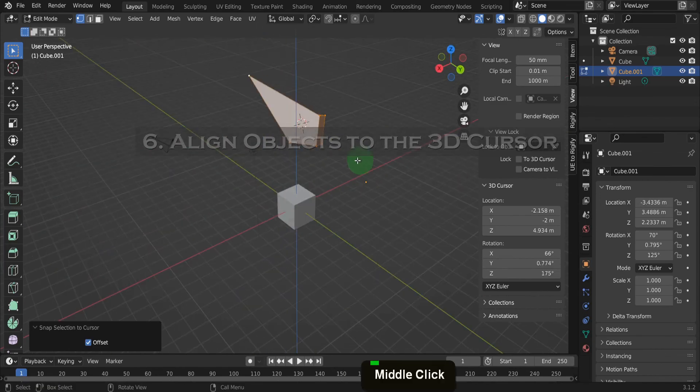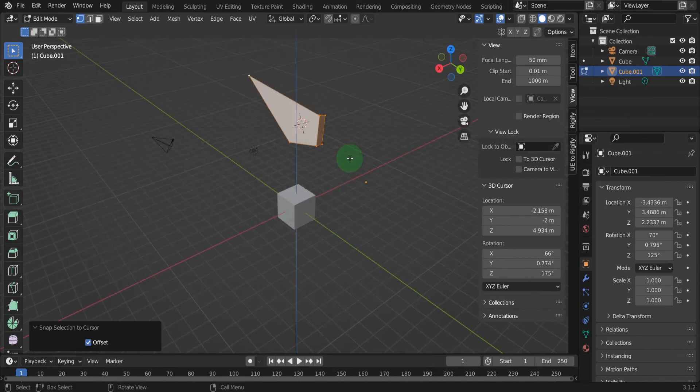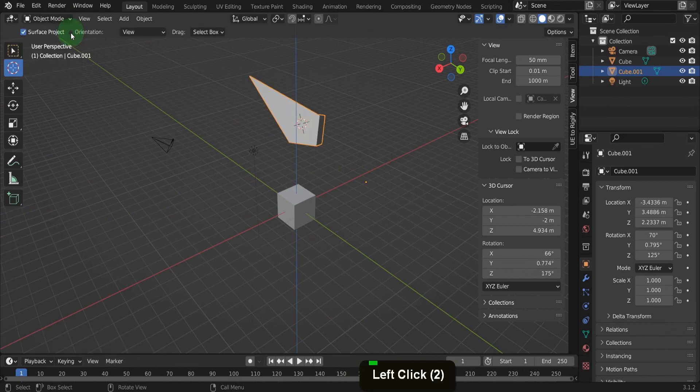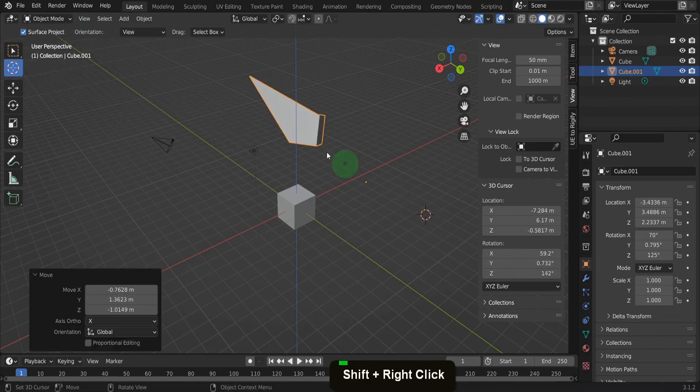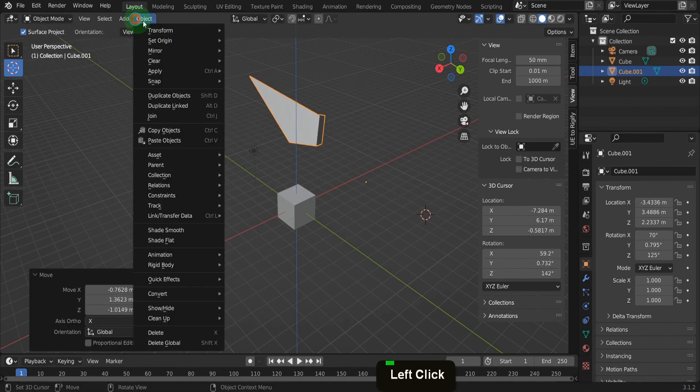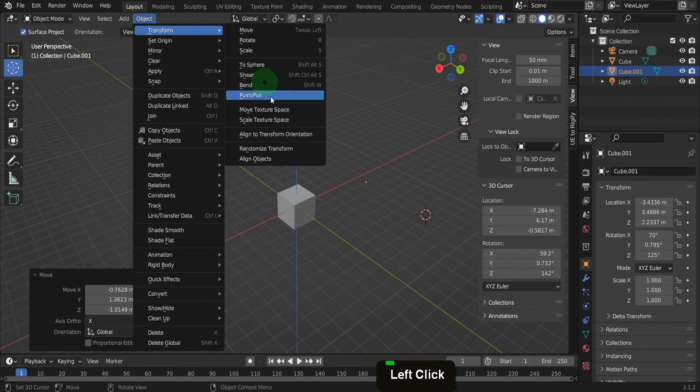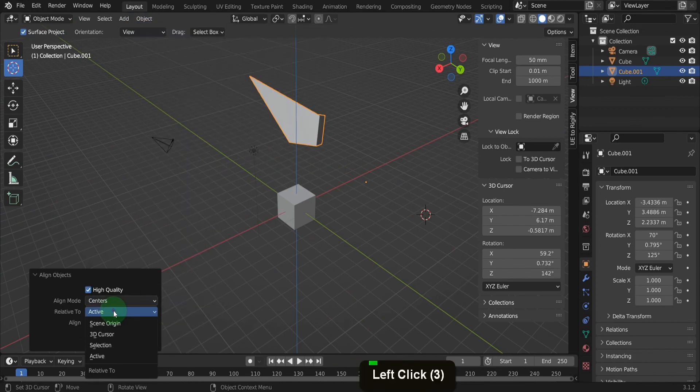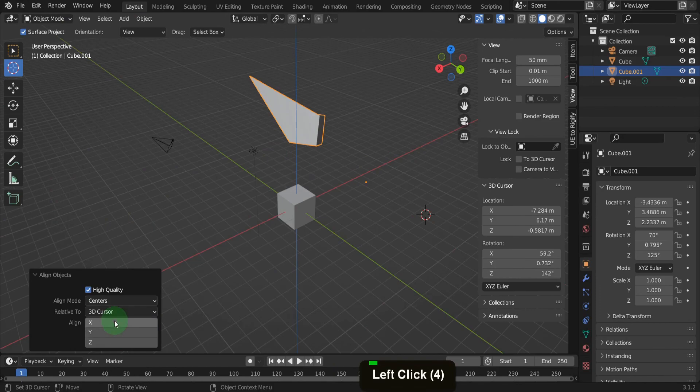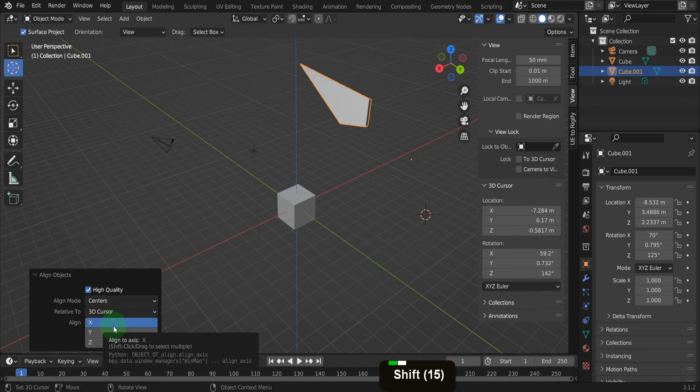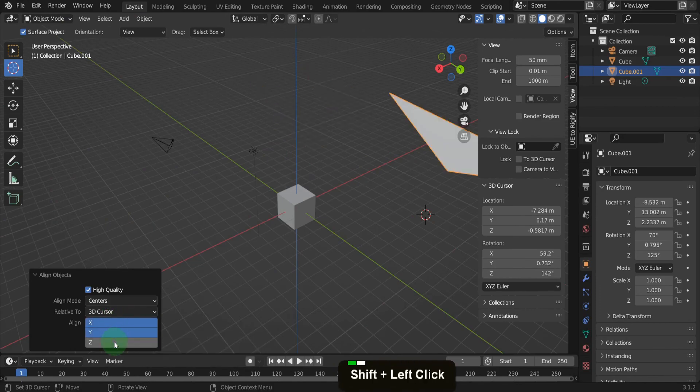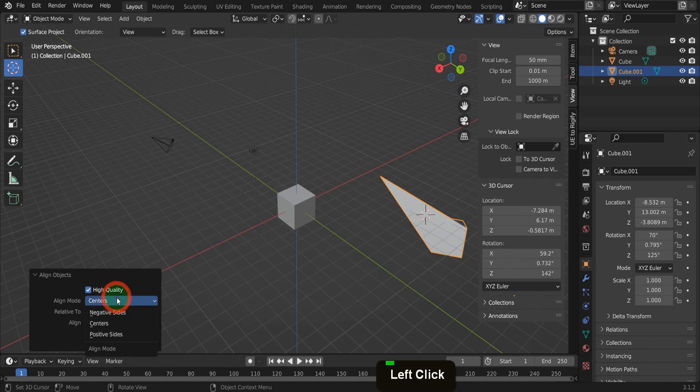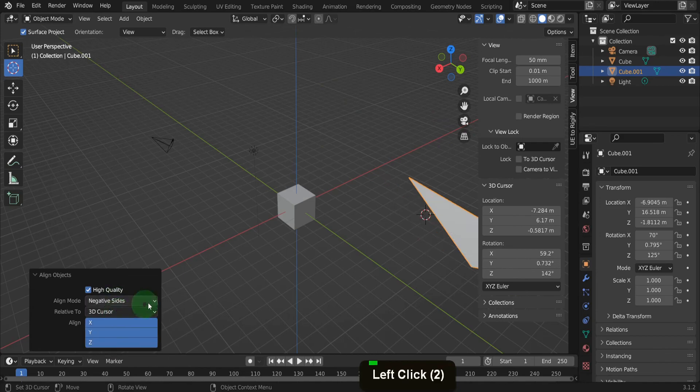You can also align objects to the location of the 3D cursor. First we can switch back to object mode. Position the cursor in the scene. Then come to object and transform and down to align objects. In the option set relative to 3D cursor. Then set the axis. All three can be activated using the shift key.